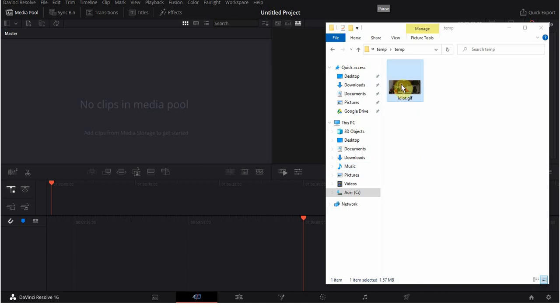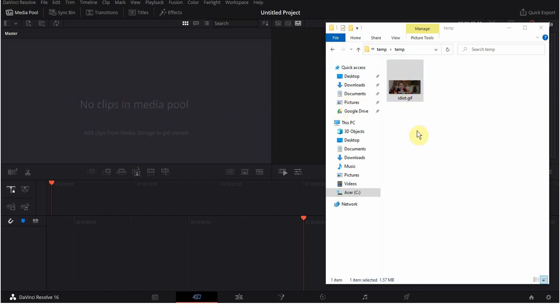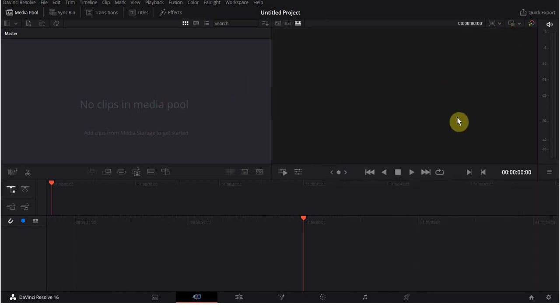So here I have one of my favorites to respond to people on Twitter. It says 'What an idiot!' and as we try to drop it in the media pool, absolutely nothing happens. So it won't handle it as a GIF.